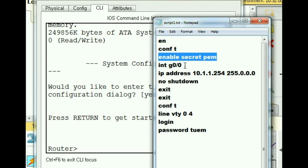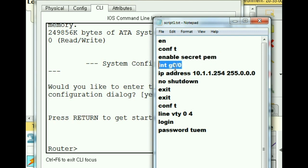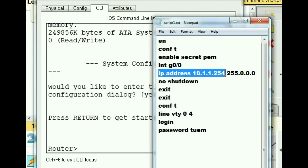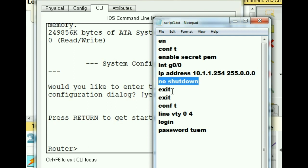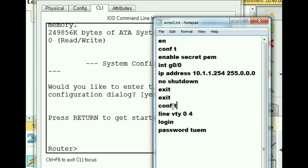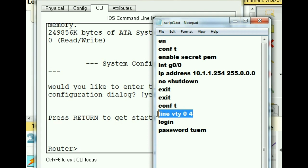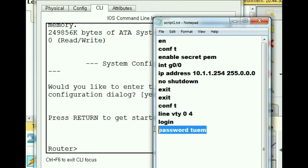Enable, configure terminal, enable secret password PEM, privileged exec mode, interface g0/0, give it an IP address of 10.1.1.254 with this subnet mask, and no shutdown. Exit out of both levels till you get back to privileged exec mode. Conf t again, going to configure terminal mode, line vty 0 4, login, and give it a password of TUEM.